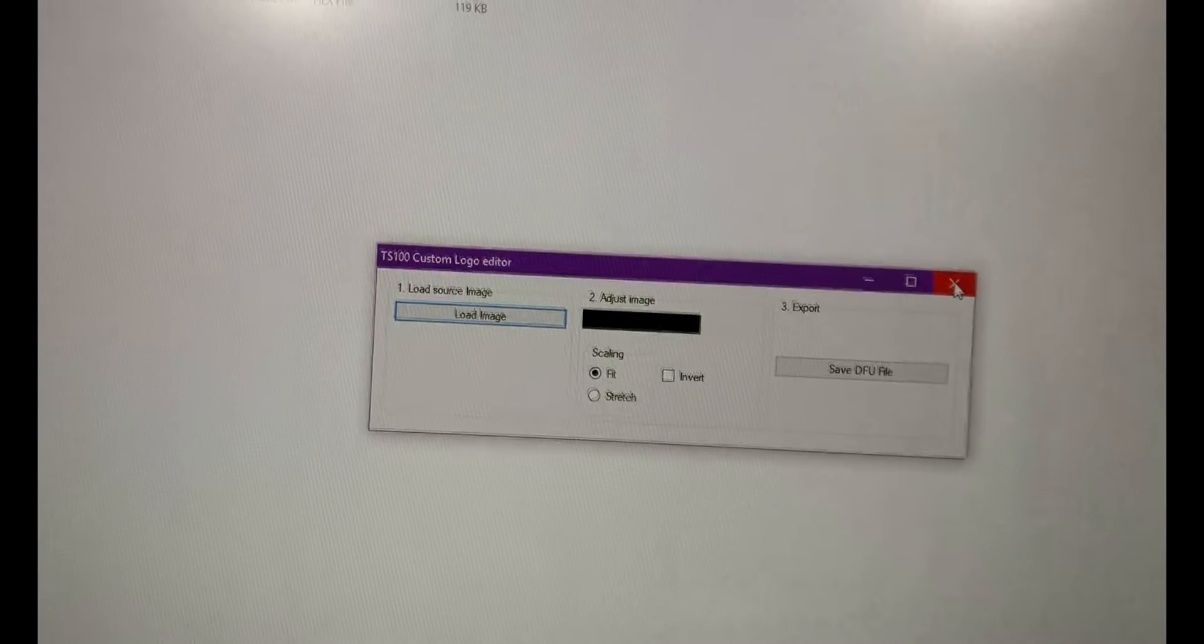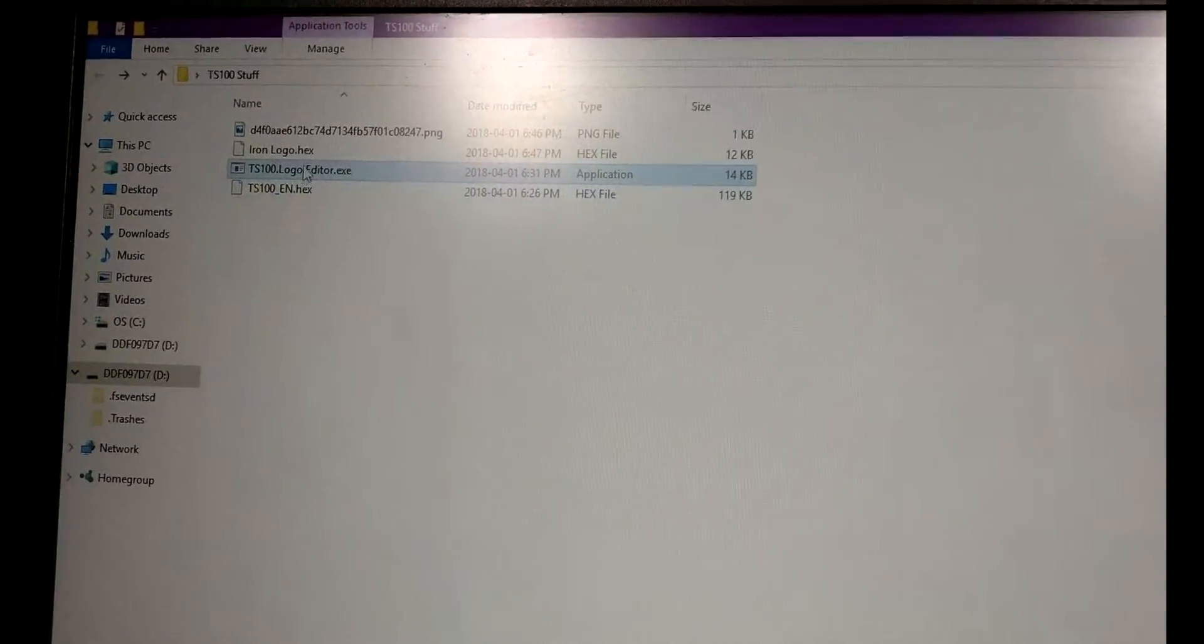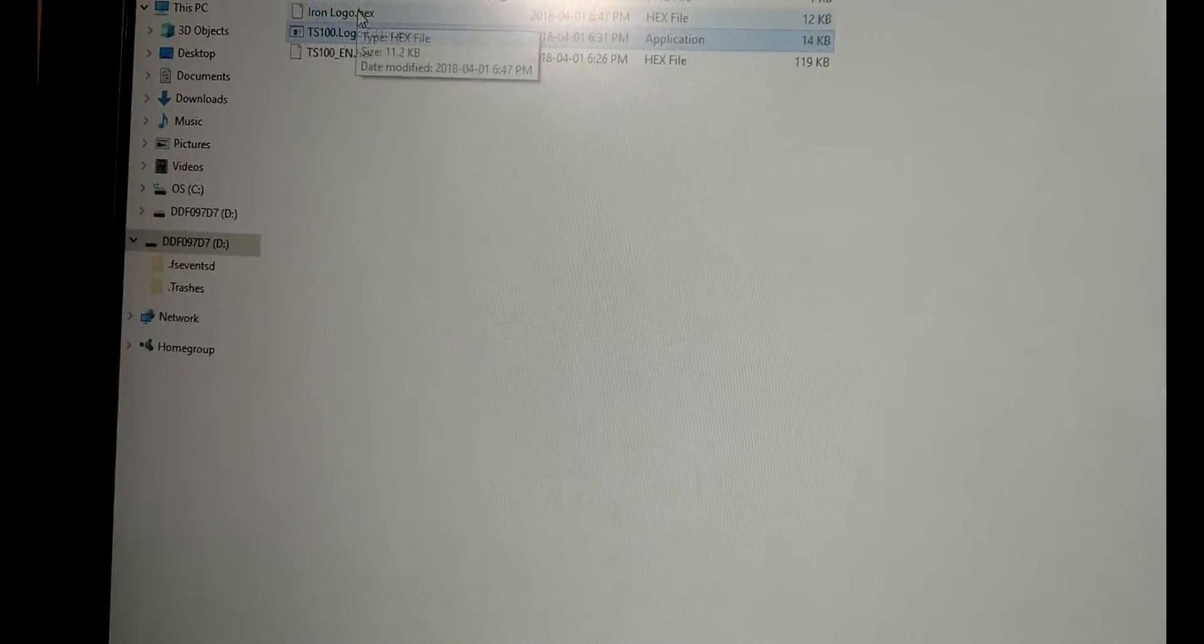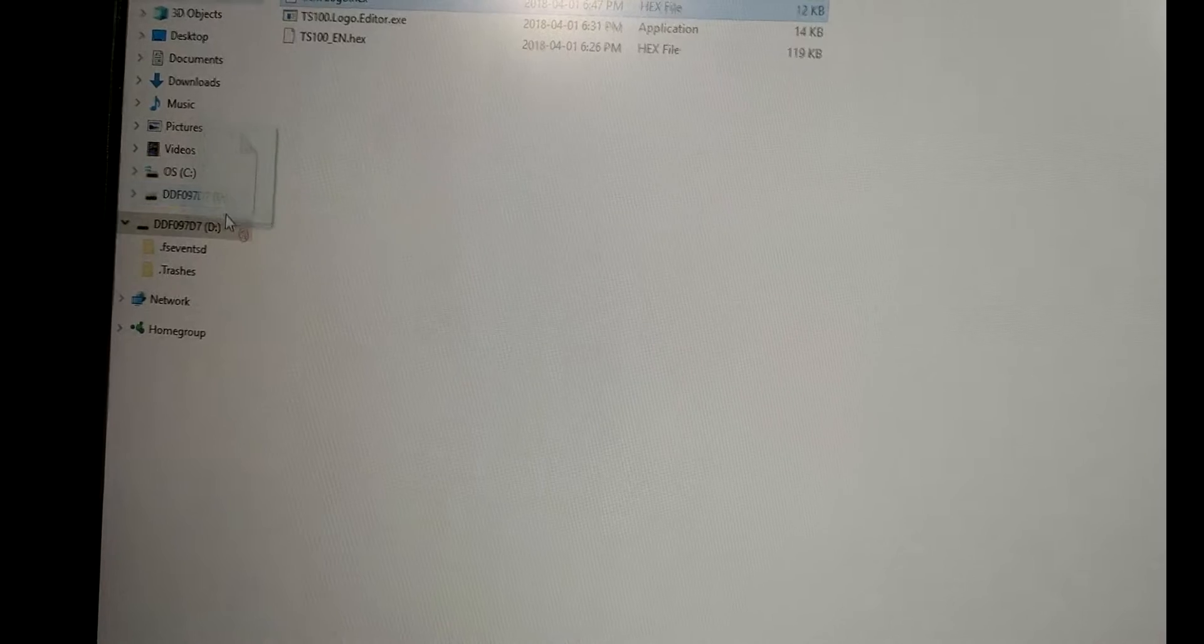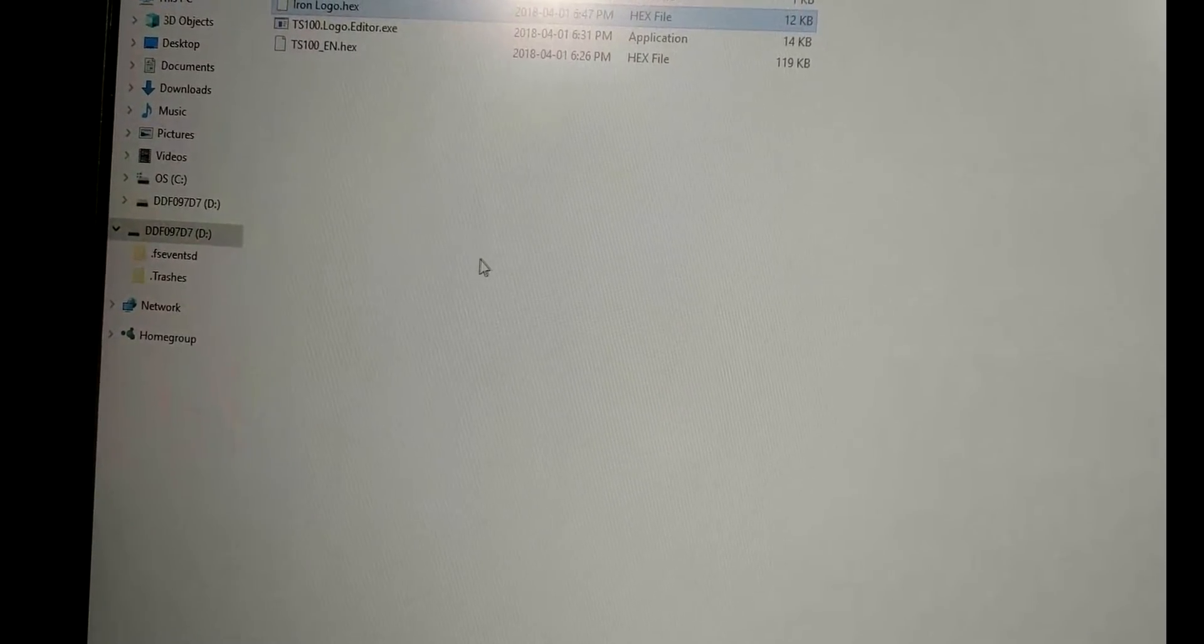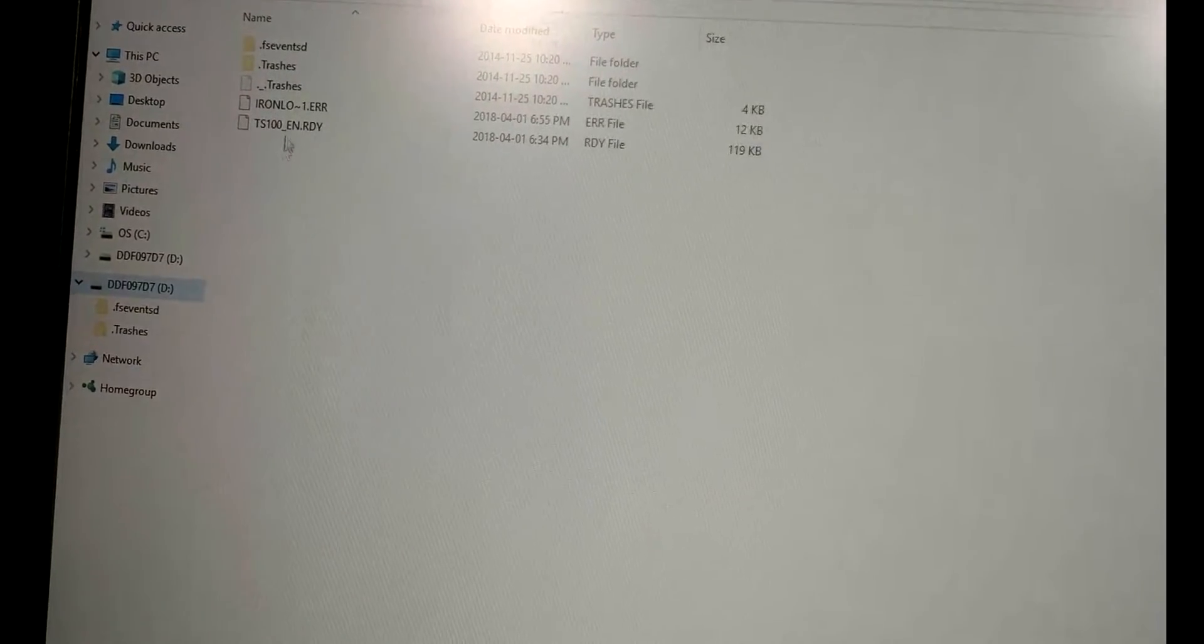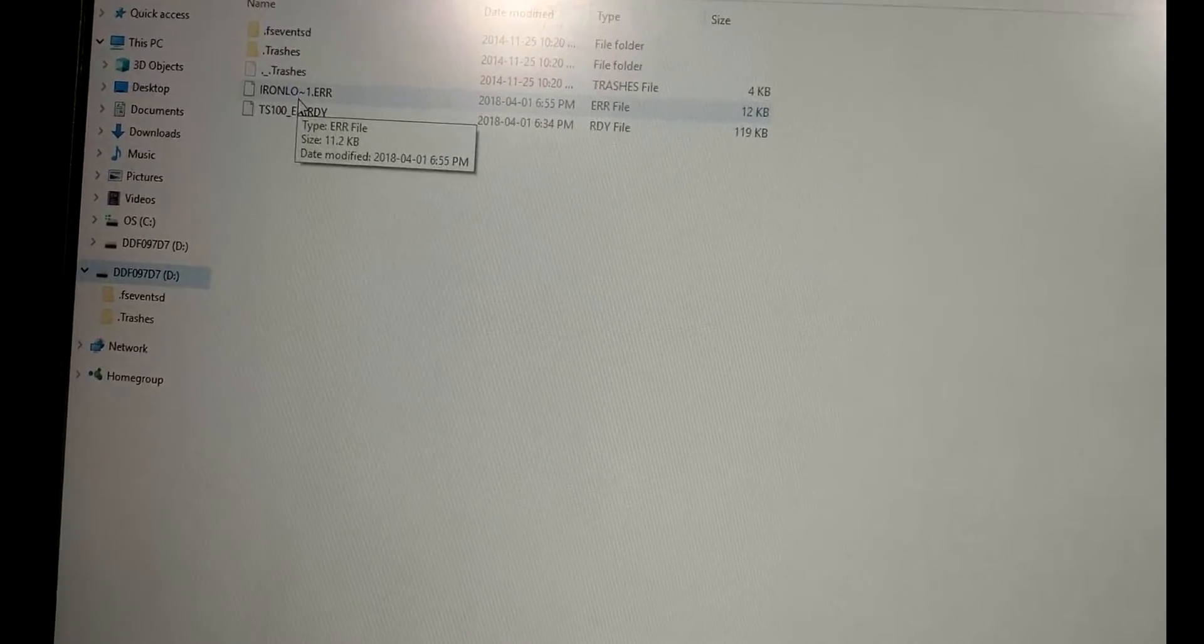And then once it's done doing that, and I've actually already done it with my logo, you'll get, I named mine ironlogohex, you'll get a new file that you then just drag into the iron's little virtual drive there. And then if we go back in there you'll see that, oh, it actually threw an error. That's interesting.